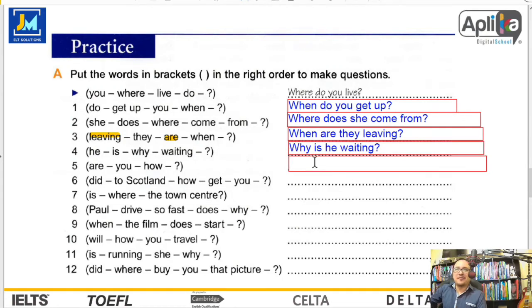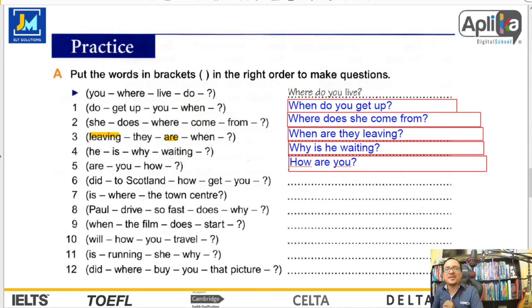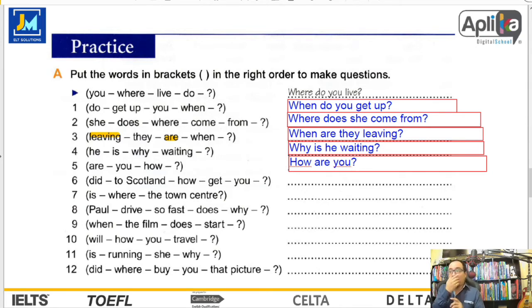Y el número cinco es muy fácil. How are you? ¿Cómo estás? Hey, how are you? ¿Cómo estás tú?